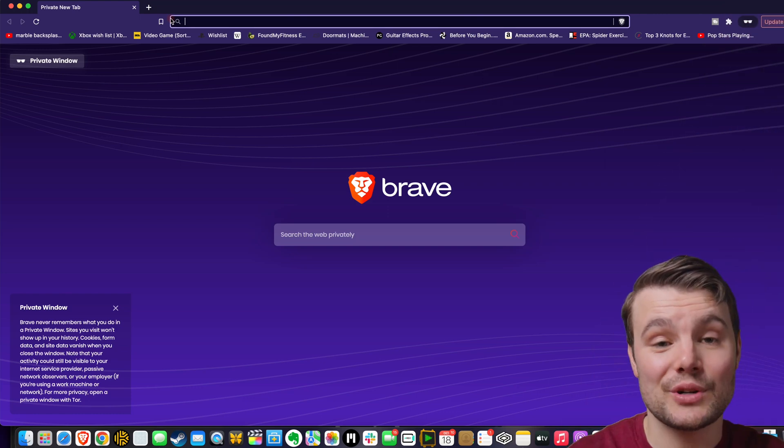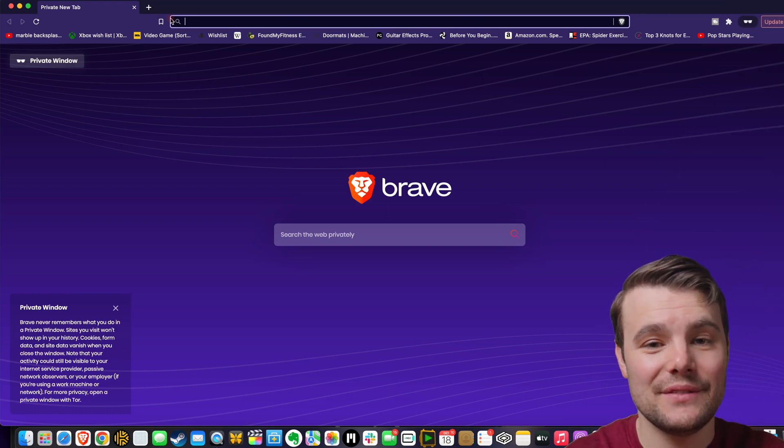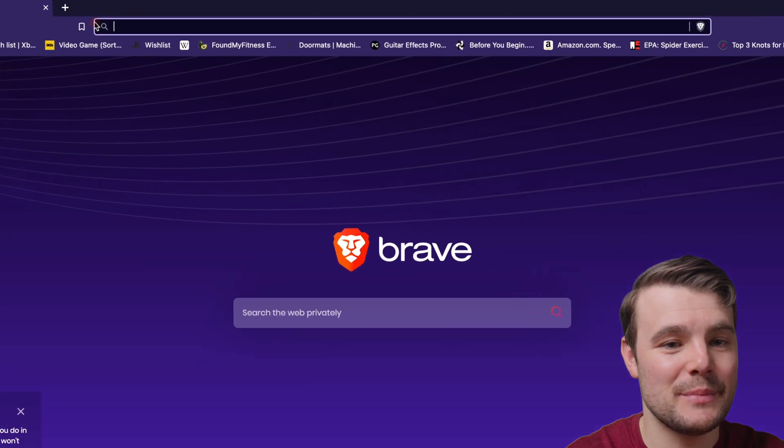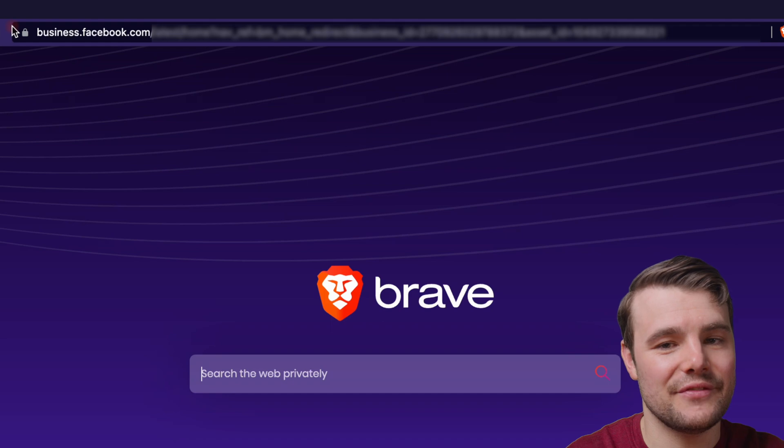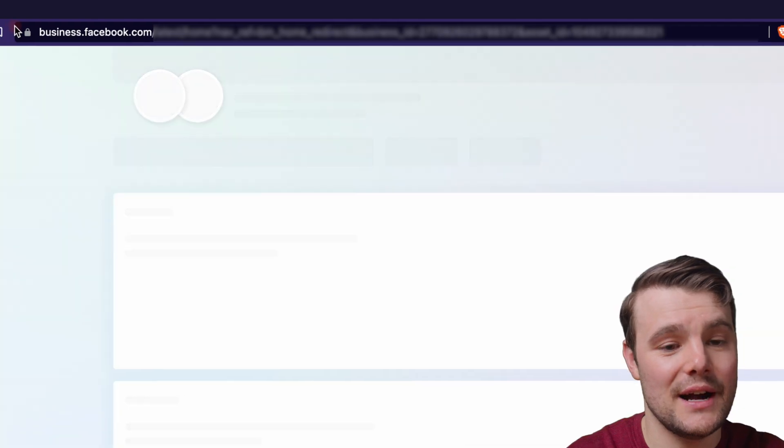Jump right into moving a personal ad account into Facebook Business Manager. You want to go to business.facebook.com.